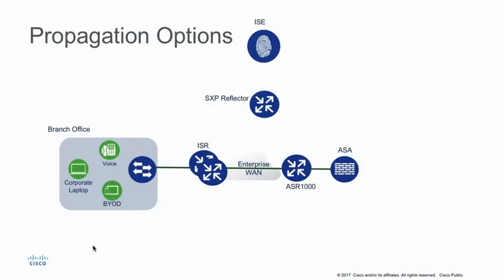This slide describes many of the propagation methods available to us today. Firstly, Security Group Tag Exchange Protocol, or SXP, can be used to propagate IP to Security Group Tag mappings over TCP peer-to-peer connections, to be used by enforcement points further within the network.